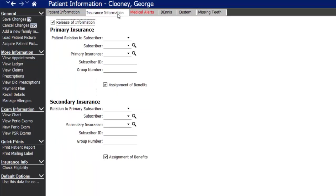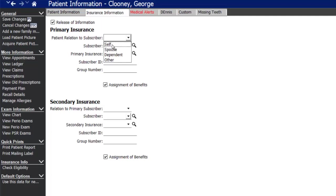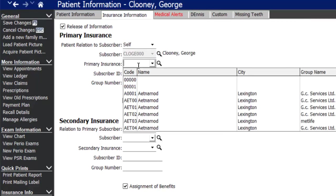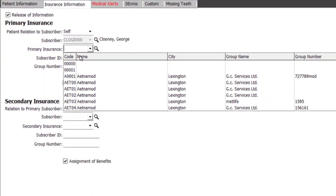Jumping to the insurance section, you have a space for primary and secondary insurance, and you can set whether the assignment of benefits goes to your office or to the patient. Choose the relationship to the subscriber — if the patient is the subscriber, select self and the subscriber field populates automatically — then pick which insurance plan the patient has.